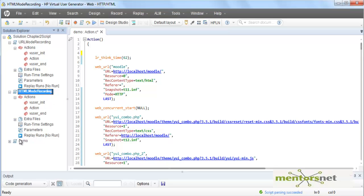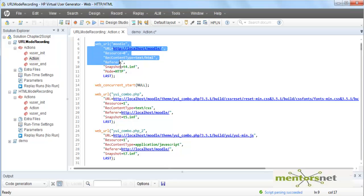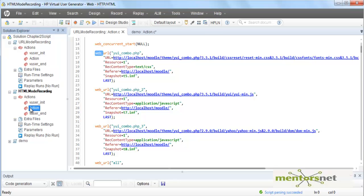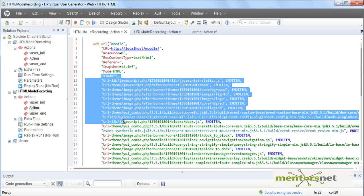HTML mode recording is exactly the same as the demo script. In the URL-based recording, the first call is web_url, and it makes a lot of requests to get JavaScript files, image files, and so on. Whereas in HTML mode recording, if you go to the action, everything was happening as part of extra_res.